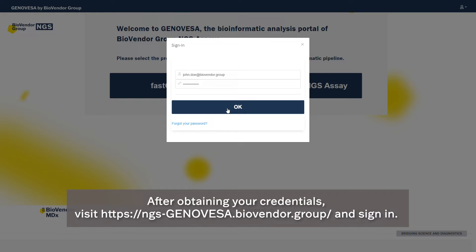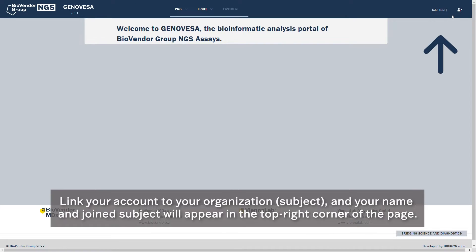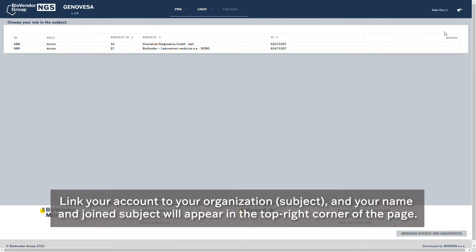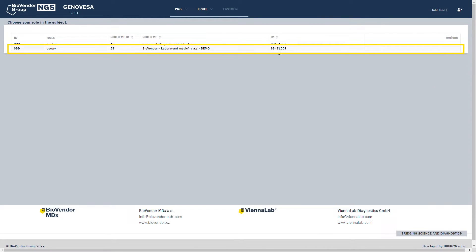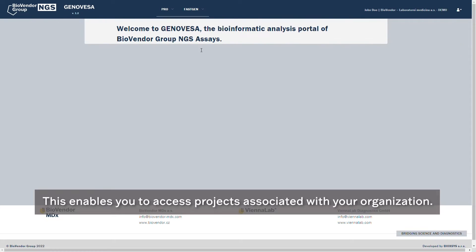Link your account to your organization and subject. Your name and joined subject will appear in the top right corner of the page. This enables you to access projects associated with your organization.